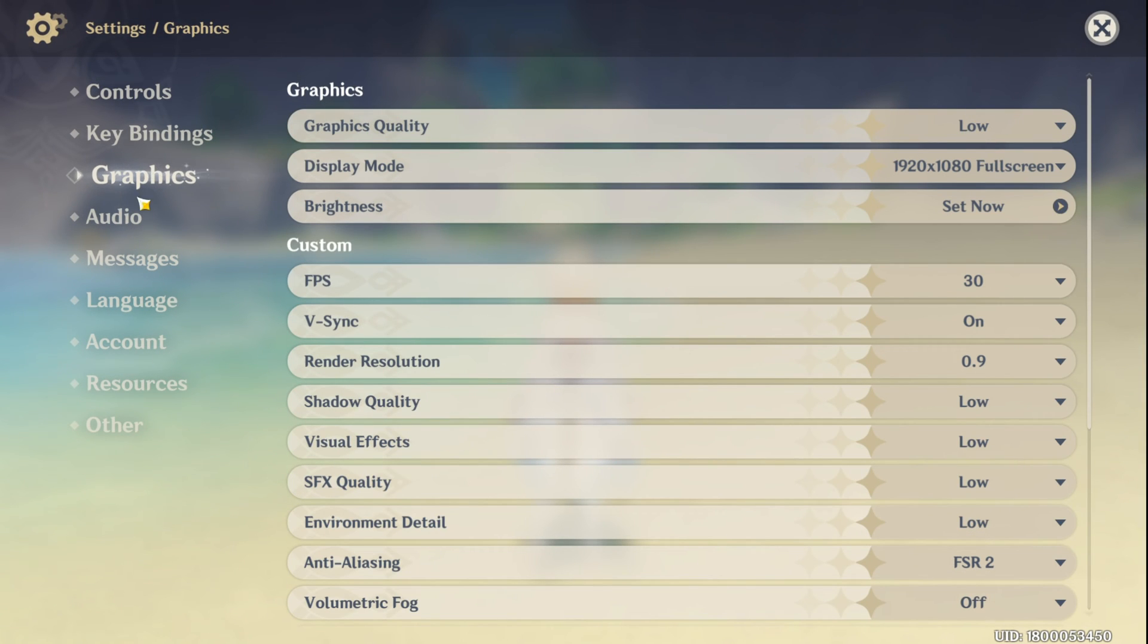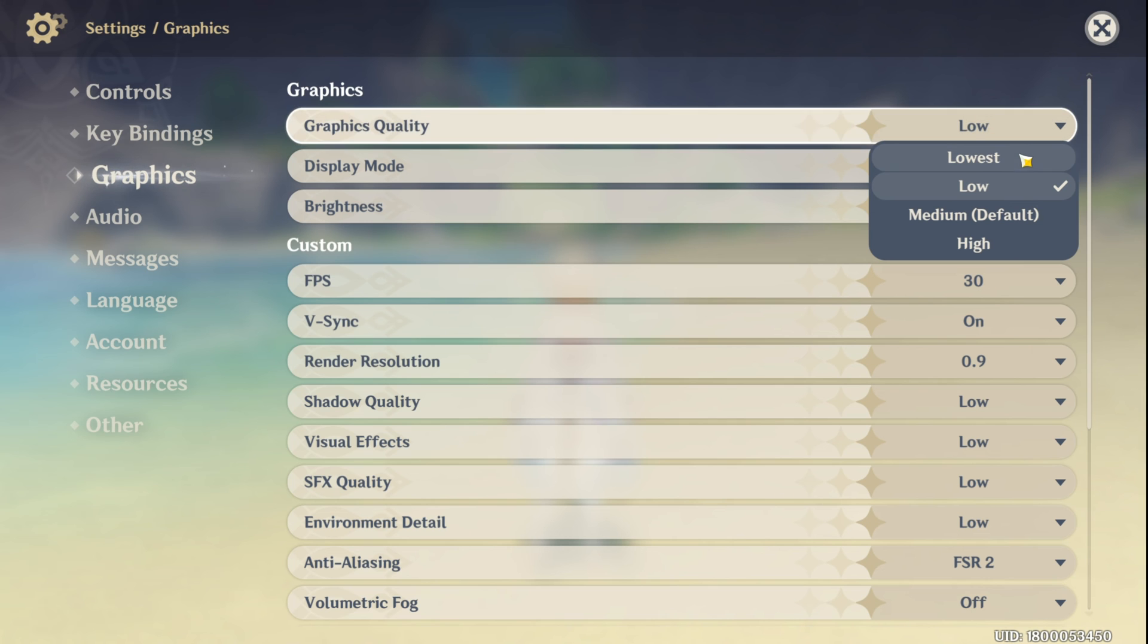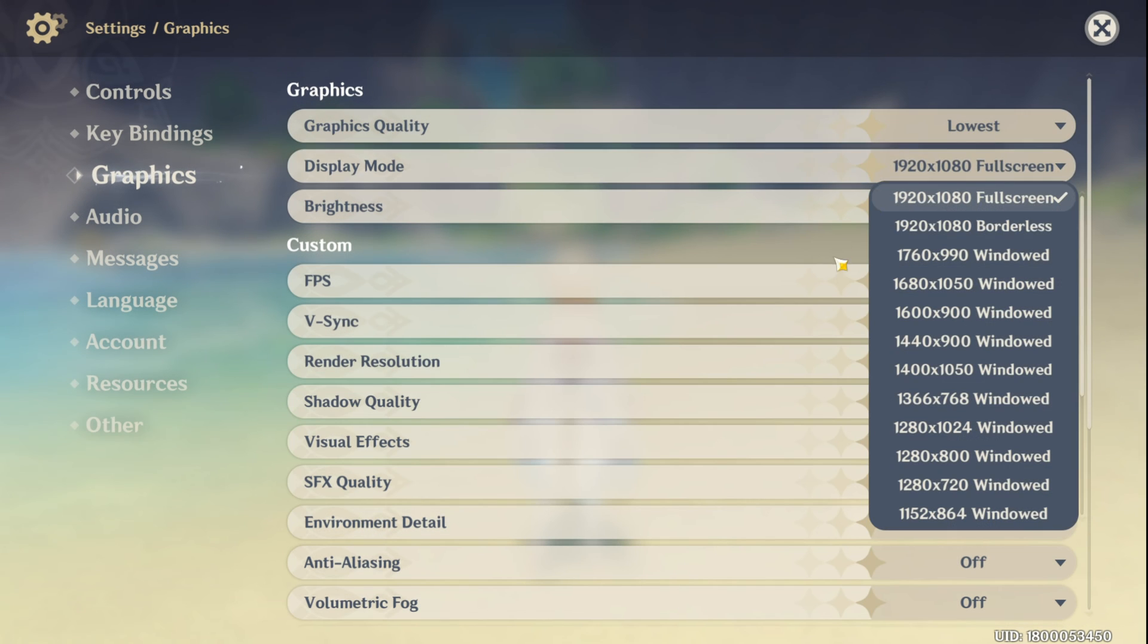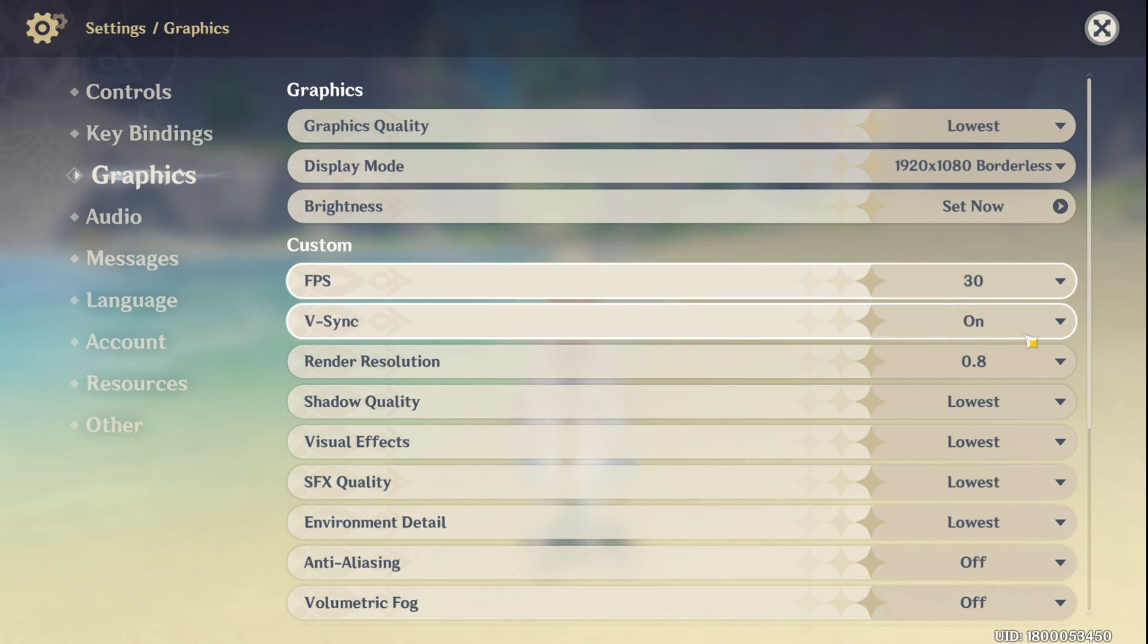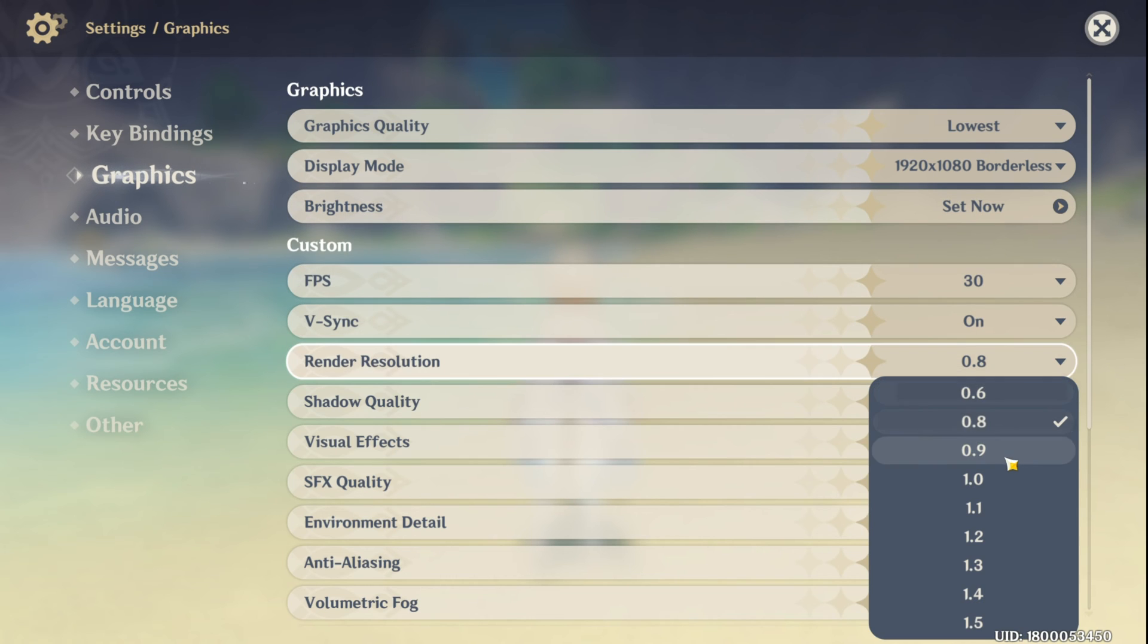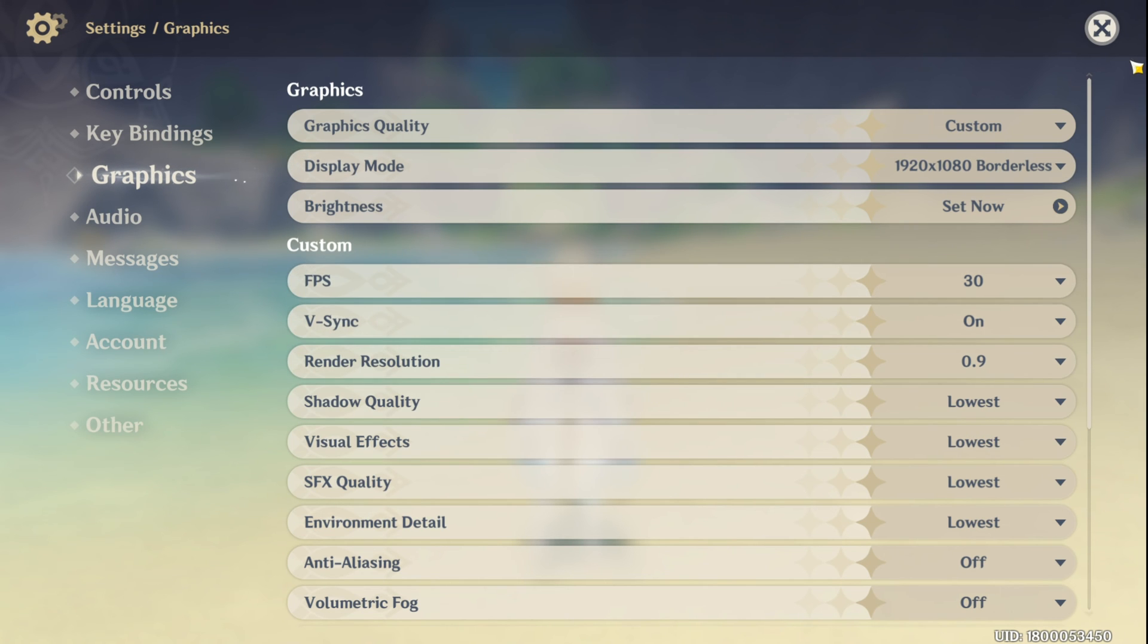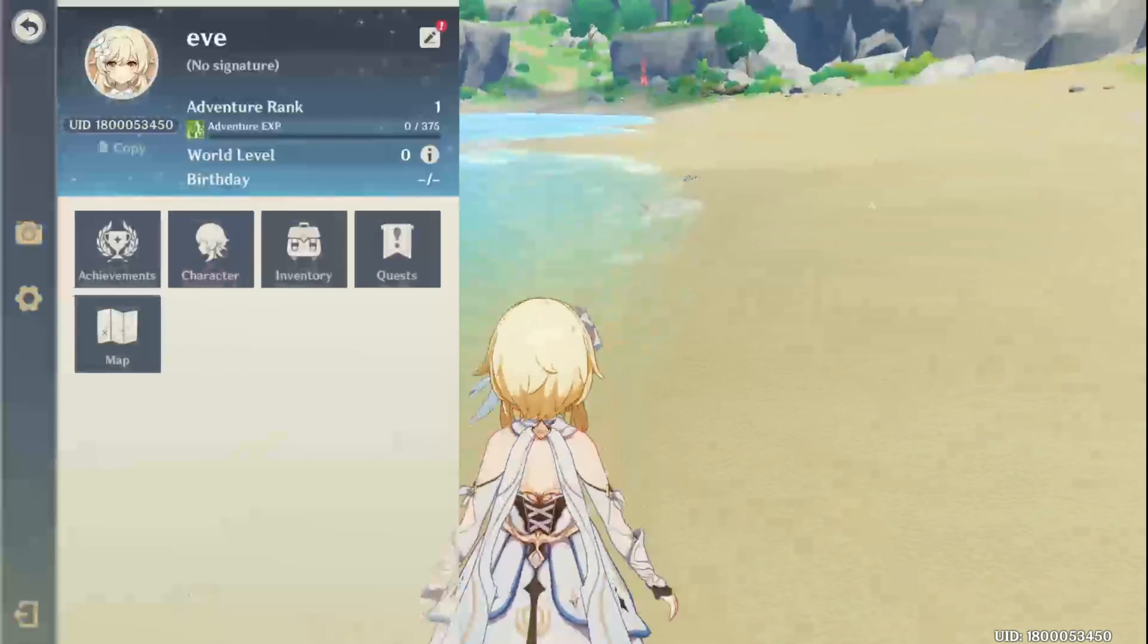Now lower graphics quality to medium, low, or lowest. Also, adjust display mode to a lower resolution. Then turn off V-Sync and tweak render resolution to 0.9 or lower. Feel free to play around with these settings. Then close the game and reopen and notice the FPS improvement.